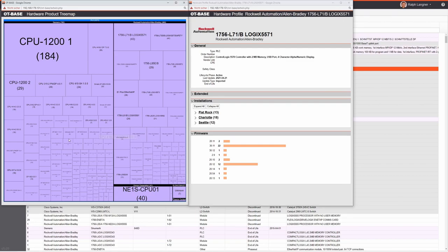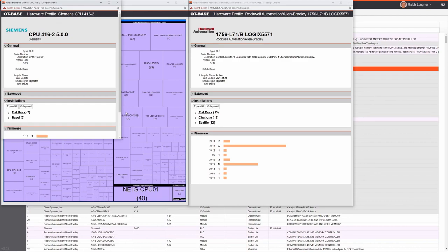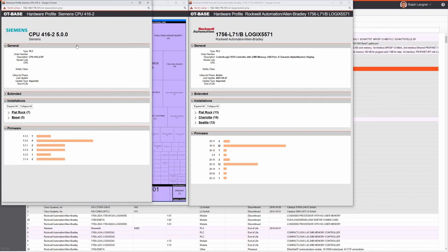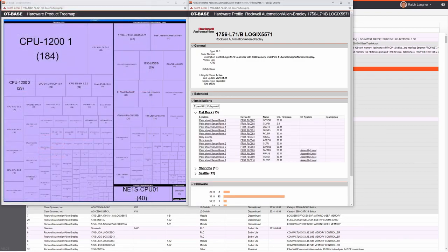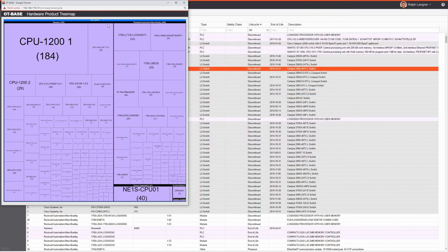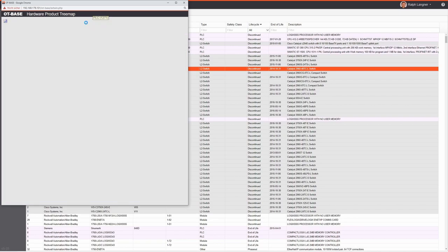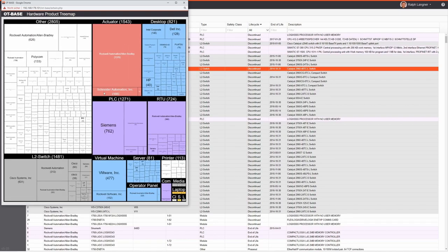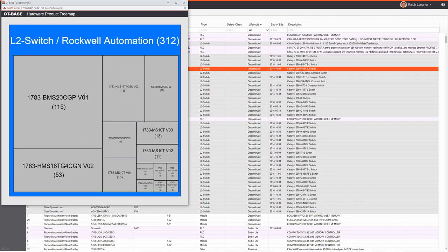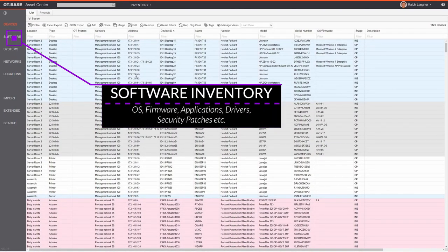You can open product profiles side by side and view installations for each model. To go back a level you click on the column header, returning to the high-level view. The tree map really allows for quick navigation in your inventory. Now let's move to the software inventory by clicking Software in the sidebar.